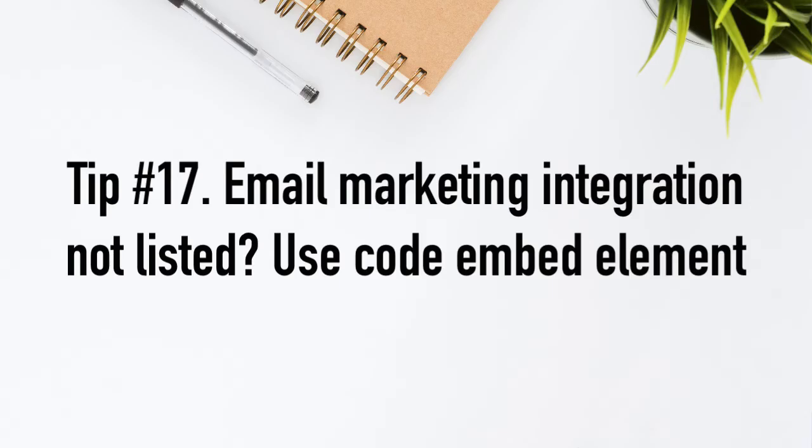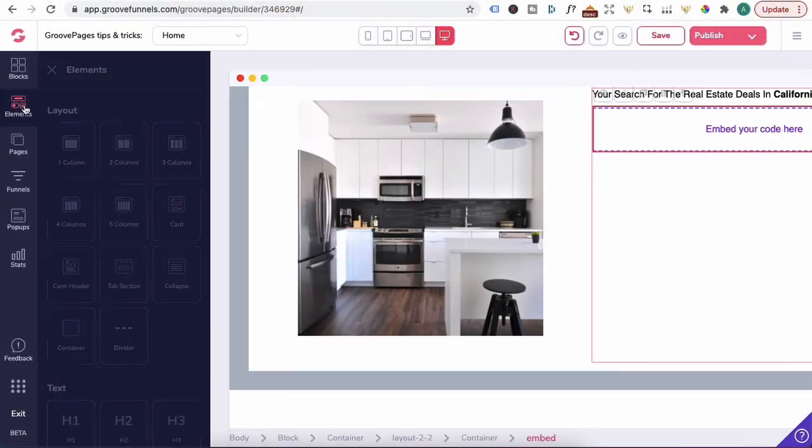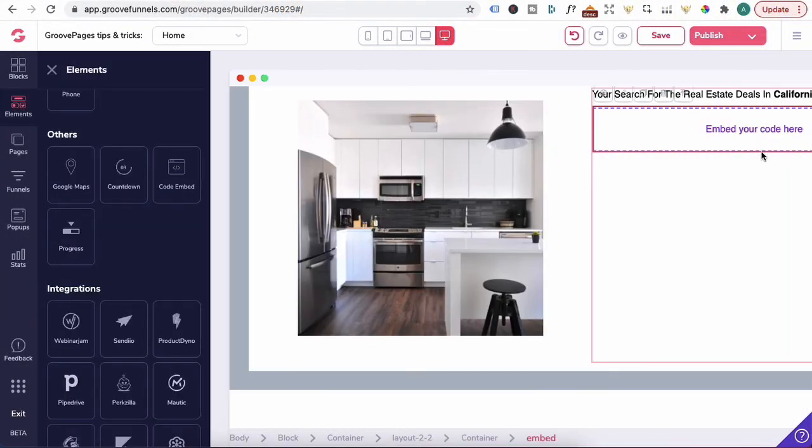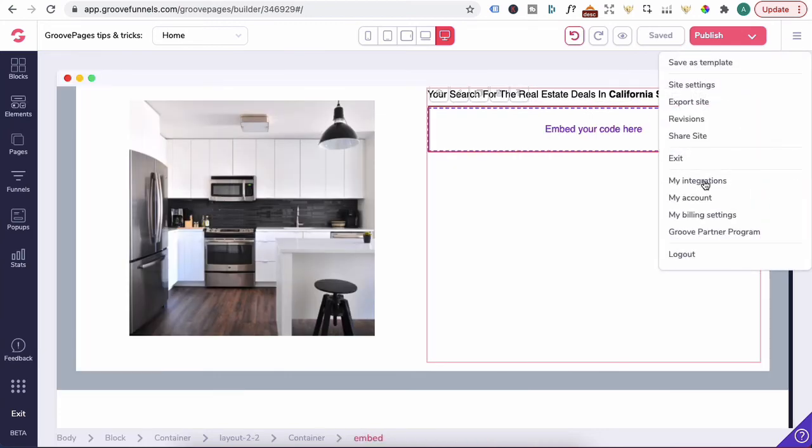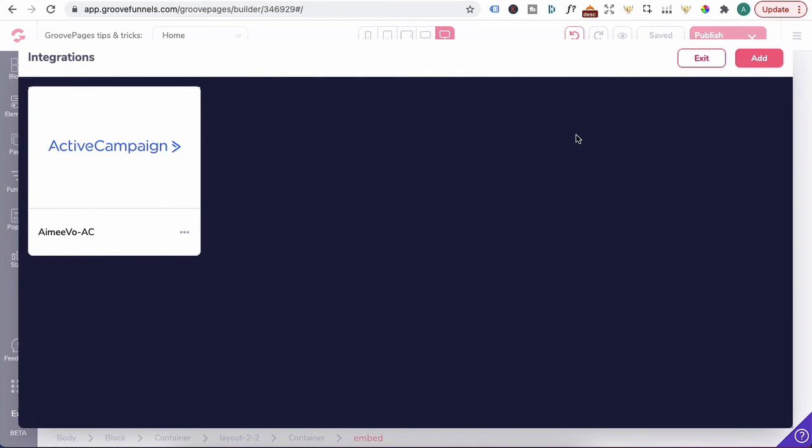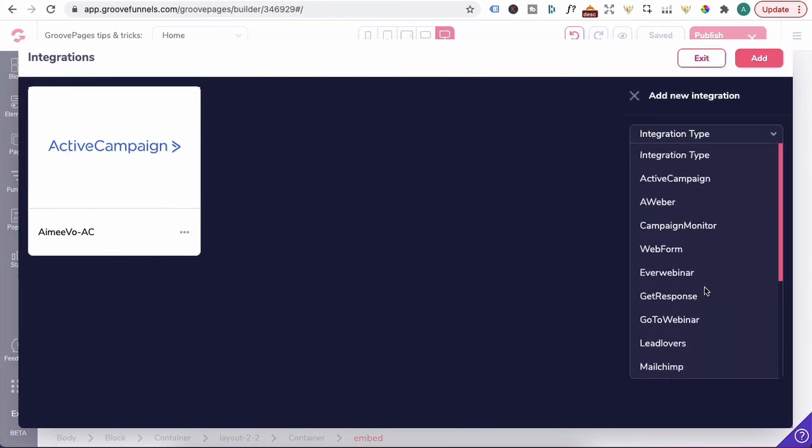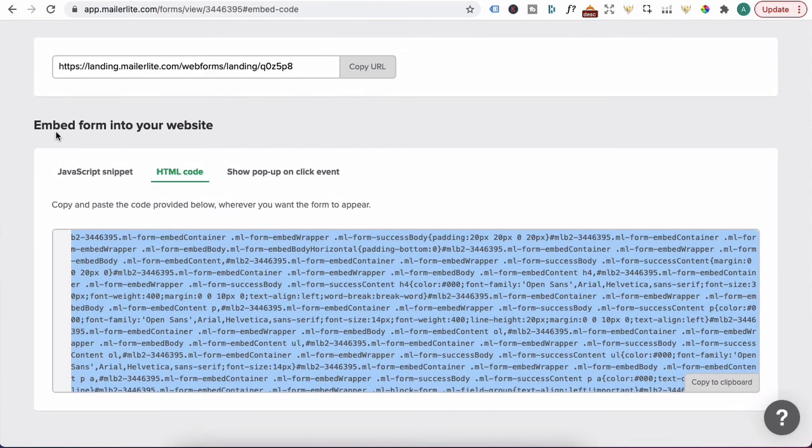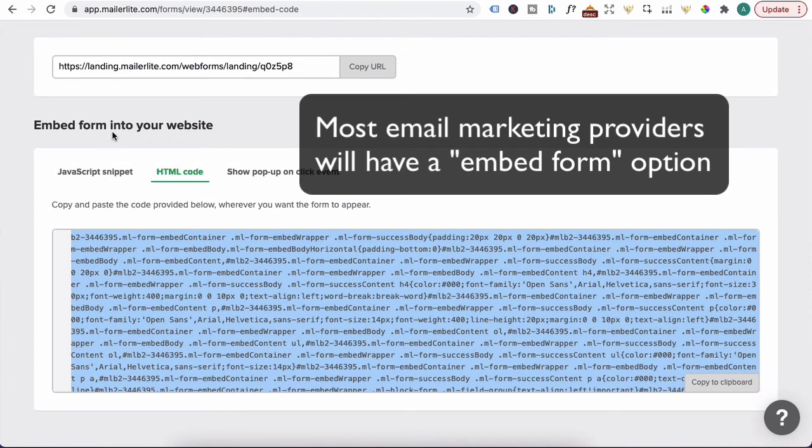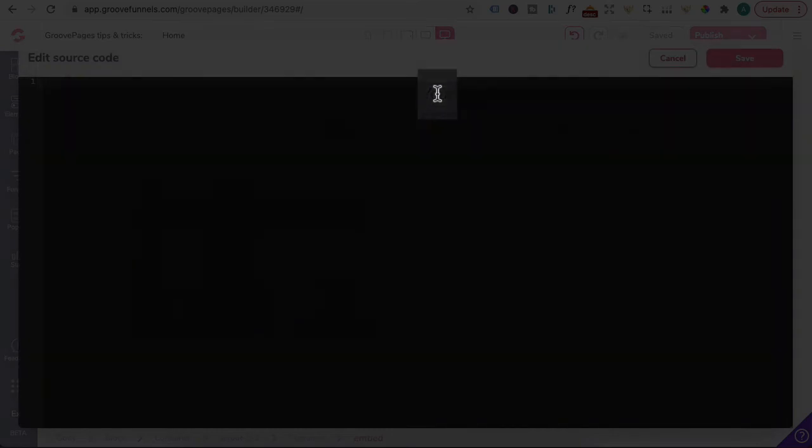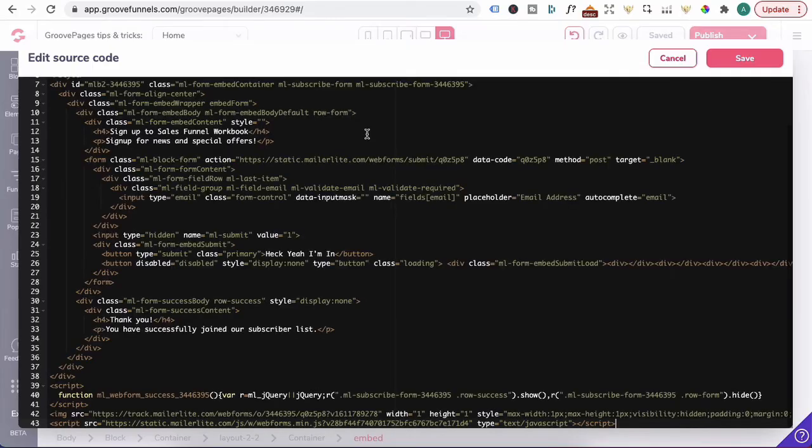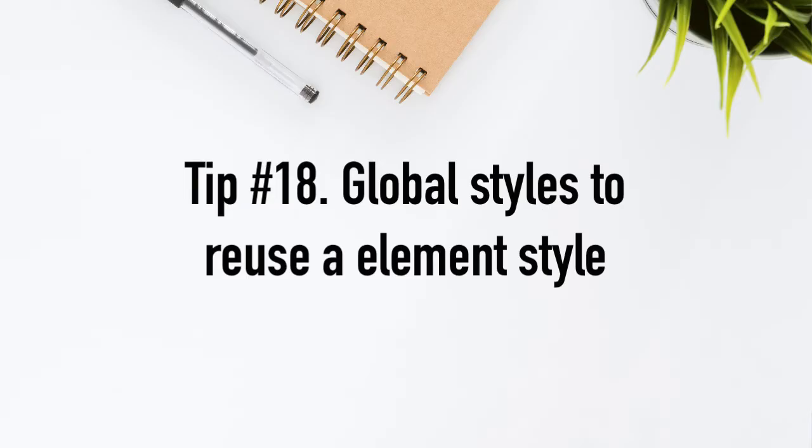Tip number 17, if your email marketing integration is not listed, use the code embed element. So you will drag in the code embed element again from here, drag it into there. And let's say that you're using mail light. You clicked on my integrations, clicked on add, and there's no integration for mail light. So what you would do is you head to mail light, locate the form, choose the embed form into your website. Copy that. Head back to Groove pages, click on the cog wheel, paste it in, press save, and you can see it appearing. A tip here is to choose the right font size so that it matches your page design before embedding the form.